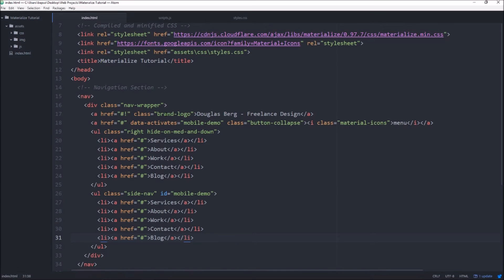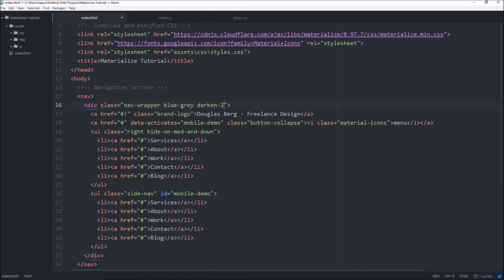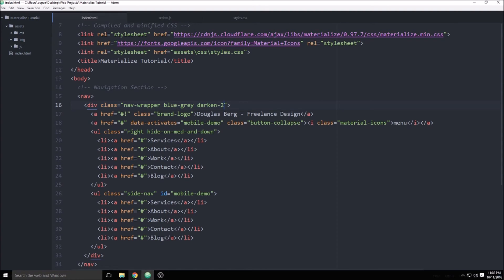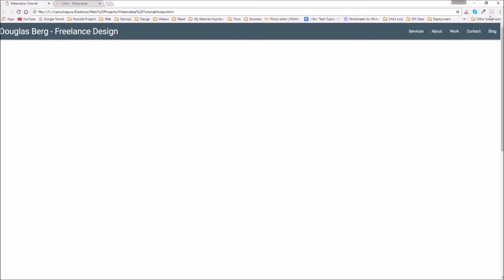And the way we do that is we just find the parent object on our navigation and we just paste that in. So we just put that in the top level in the nav wrapper and that'll change the background of our navigation to that blue-gray color, which I think looks a lot better and it's a lot easier to read the white text as well.